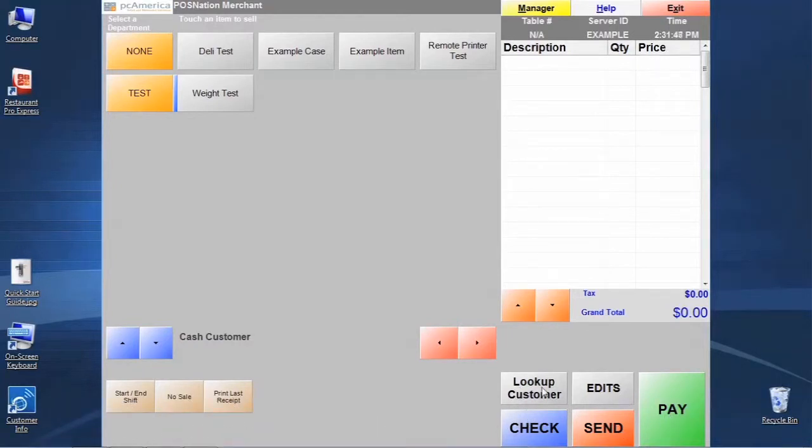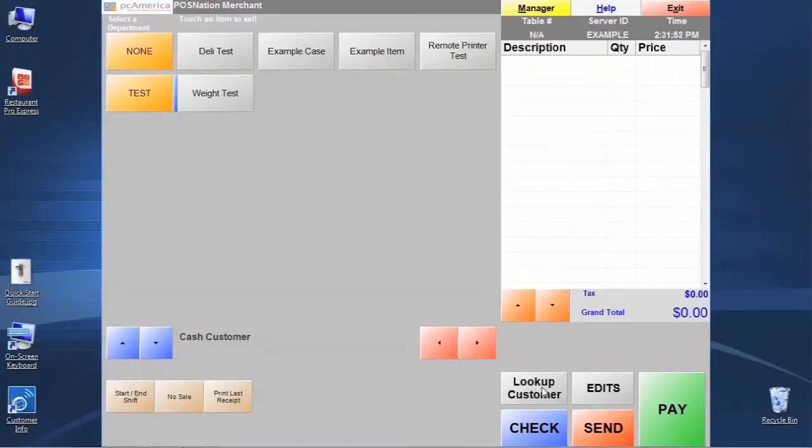Now I'm not going to talk much about customer lookup. Most people don't use this function in the quick serve restaurant industry. We'll talk about it later in another training session.